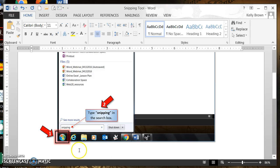I cannot demonstrate the actual live use of Snipping Tool because the Snipping Tool is located in an area that I can't capture on a video. So I have created a handout and I'm going to show you the steps via the handout. I've actually snipped these images using the Snipping Tool to use in this handout.